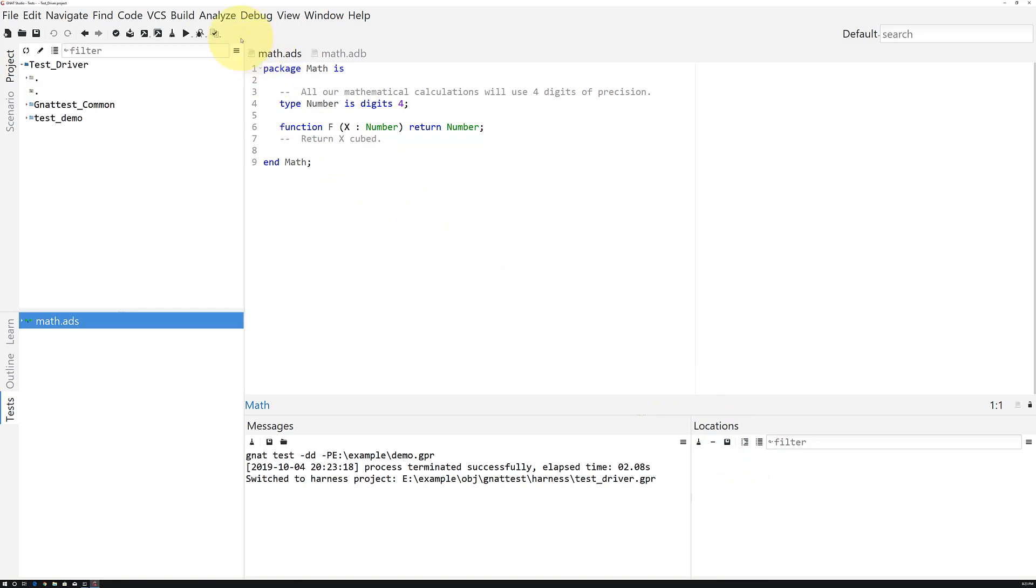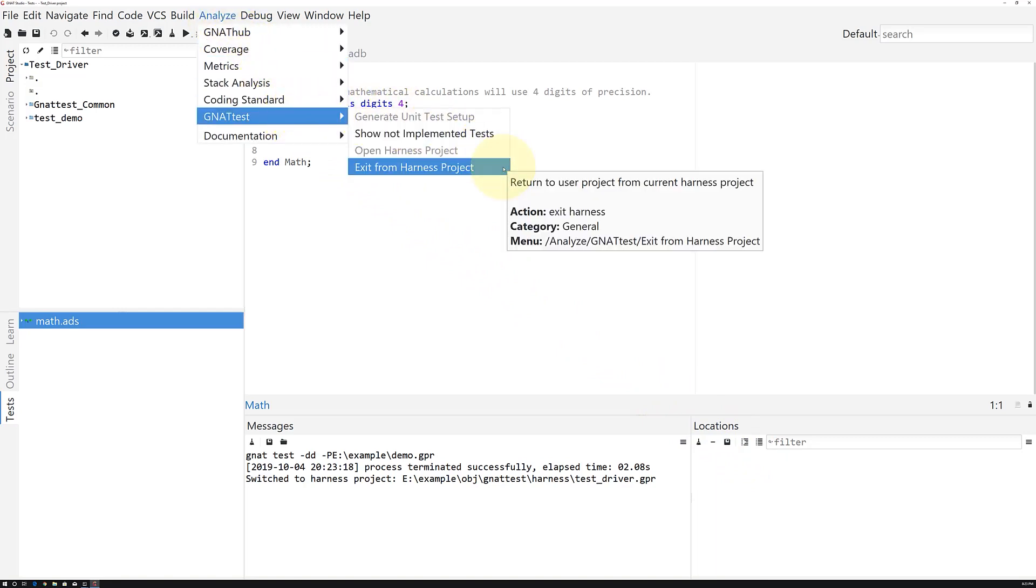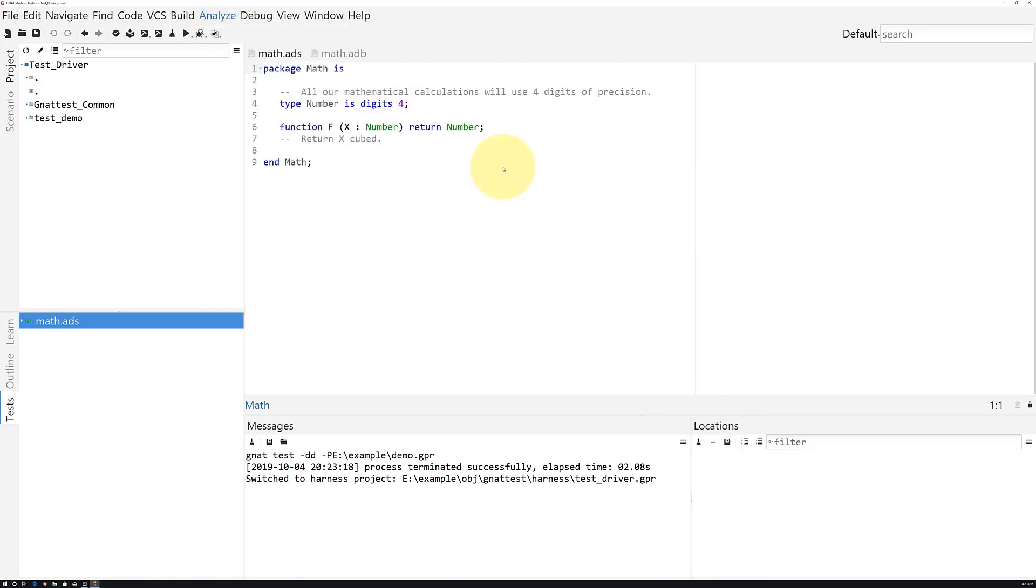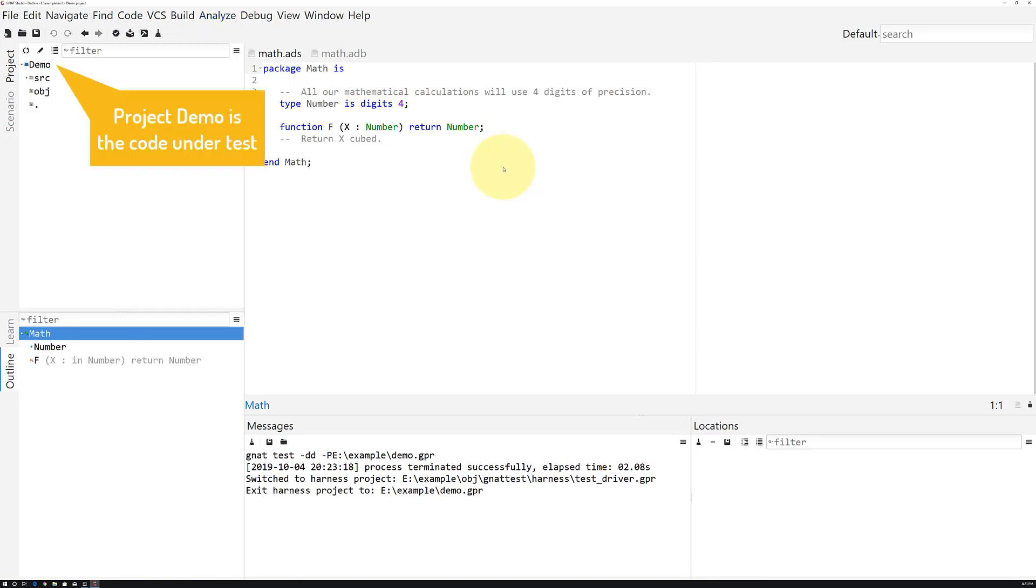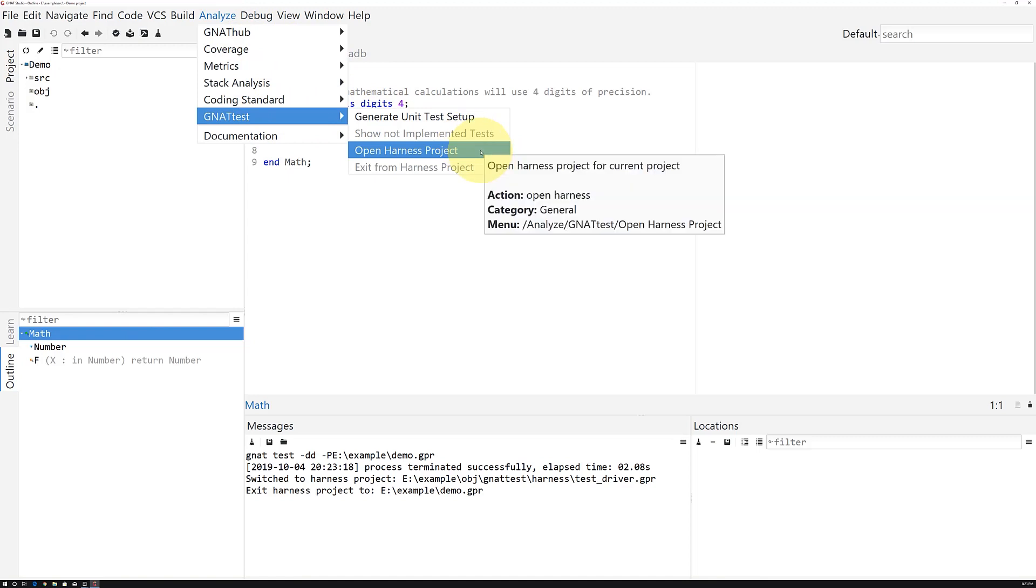To exit the harness project, go to Analyze, GnatTest, Exit from Harness Project. This puts you back in your regular project. To go back to your test suite, use Analyze, GnatTest, Open Harness Project.